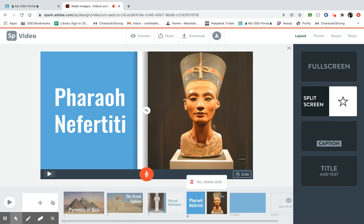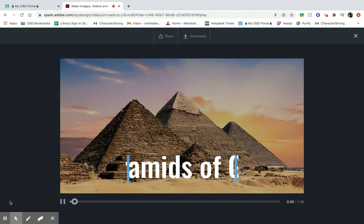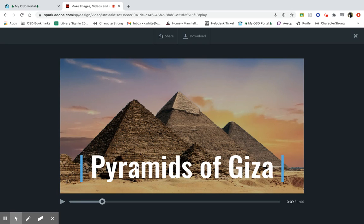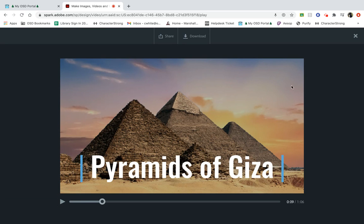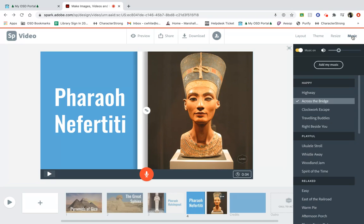Now, I think I want to play it right from the beginning. So if I go all the way to the left, there's a play button. Did you know that the Great Pyramids of... Whoa, whoa, whoa. What is that? That music in the background, I am not digging that. So I'm going to exit out of this screen, and I'm going to go back to the top where the music button is, and I'm going to take a look at some of the options.